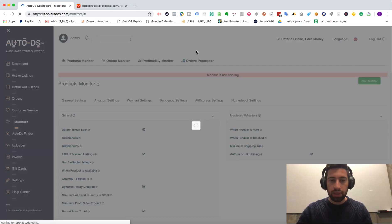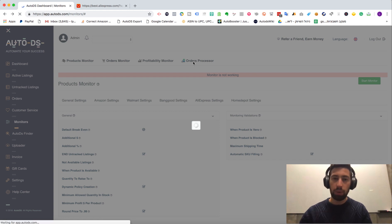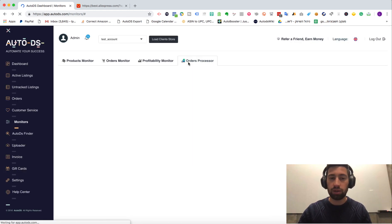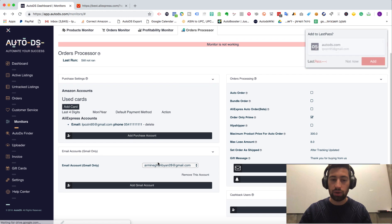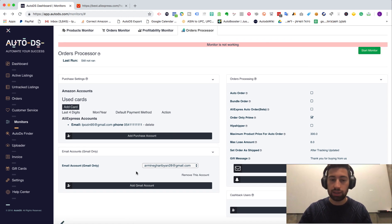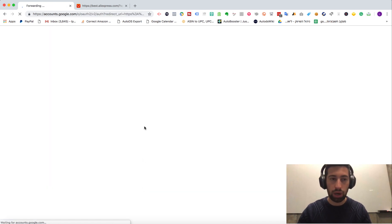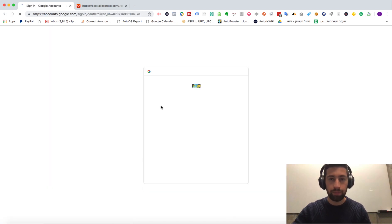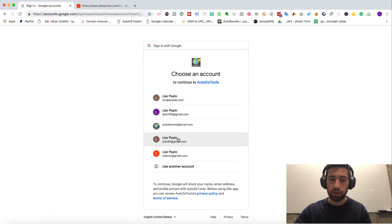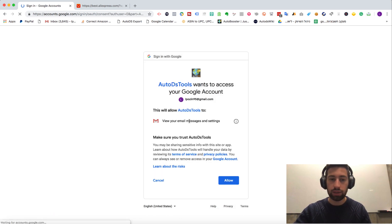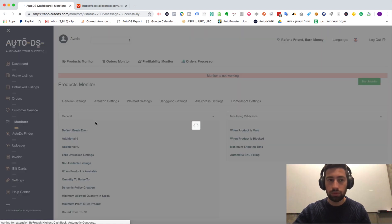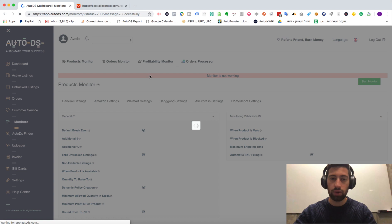The next step is you will have a popup of connecting Gmail account. My Gmail account is already connected, that's why I don't get this popup. But I will show you how it looks. So here I just need to check the email address that I want to connect. Allow. And the Gmail address connected successfully.